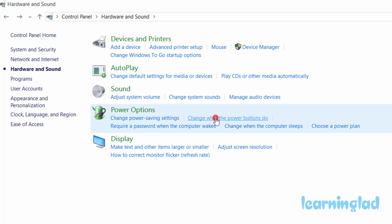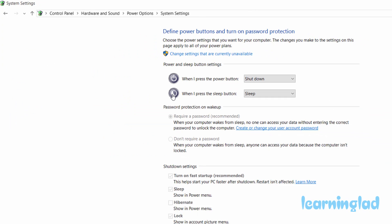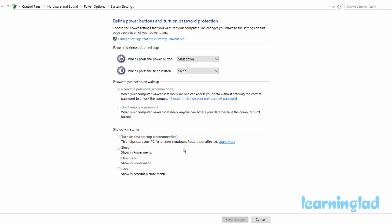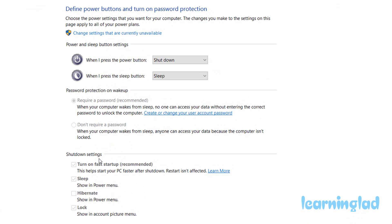Just click on that and it will take you to this menu. If you look at the bottom under Shutdown settings, you can see we have 'Turn on fast startup' which is checked, 'Sleep' which is also checked, and 'Hibernate' which is unchecked, and the 'Lock' option which is checked. So it means that these three options are available and hibernate is not available.